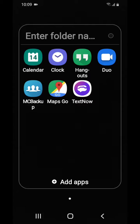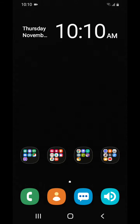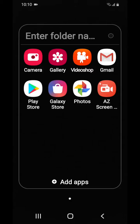I have four folders here with all my applications. The first one has a calendar — that's where I set my alarms and timers and stuff like that. We have Google Hangouts, which is still around for sending text messages and doing videos.